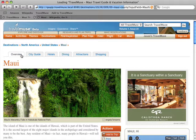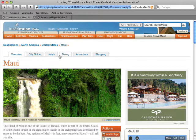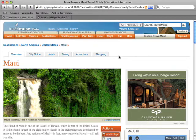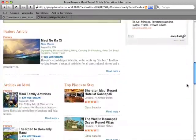This is a Maui destination page, which has photos, articles, detailed guide information, bookable hotels, and activities like dining, popular attractions, and shopping.